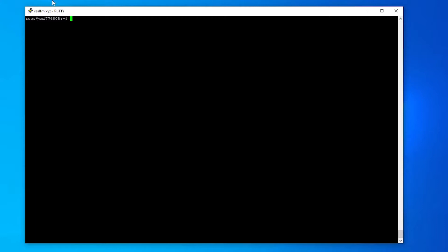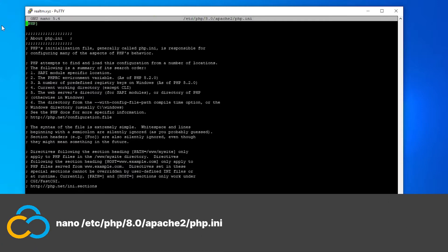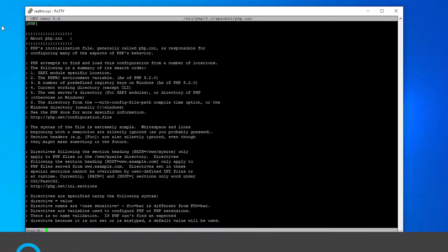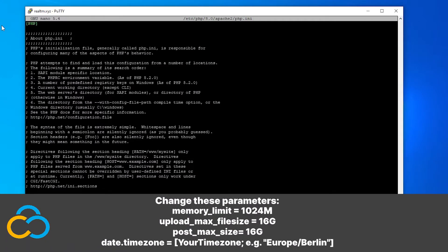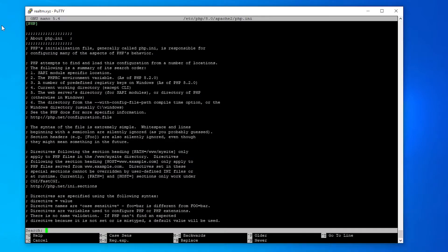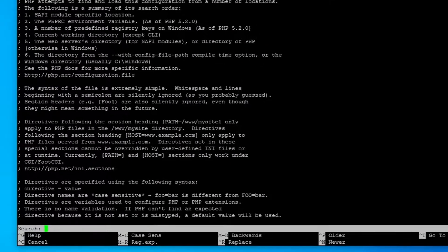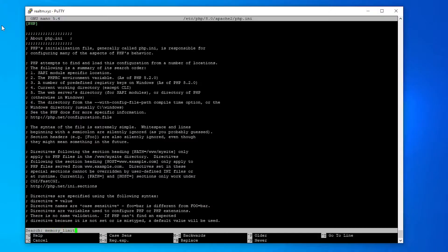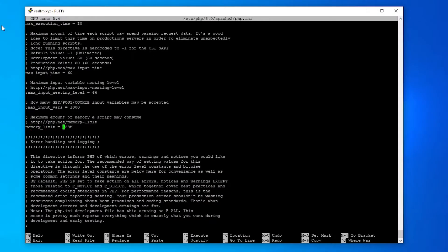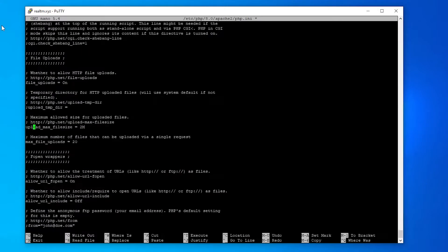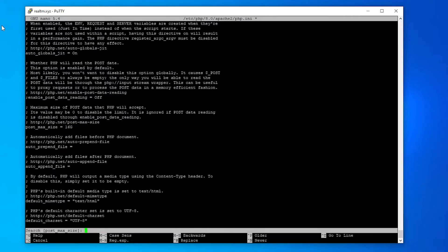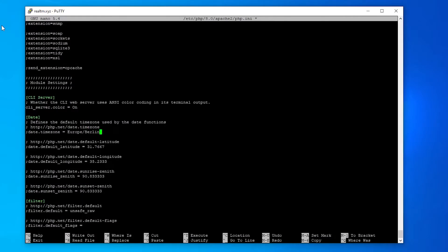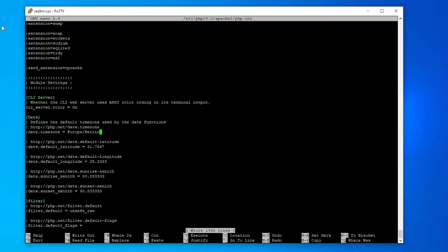To do so we need to adjust the php.ini which is the config file of PHP. Open the config with this command. These parameters need to be changed. To make the process of finding the correct values easier I will press CTRL plus W to open a search bar where I can enter the parameter's name and hit the Enter key to jump to the fitting line. Repeat this process for the other three parameters as well. After adjusting all parameters save the changes with CTRL plus O and exit the editor with CTRL plus X.